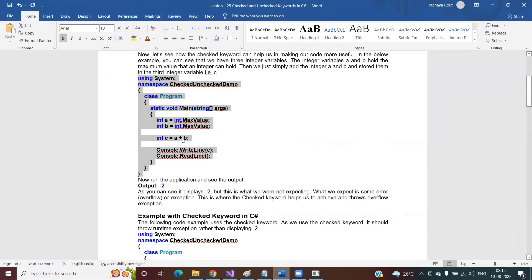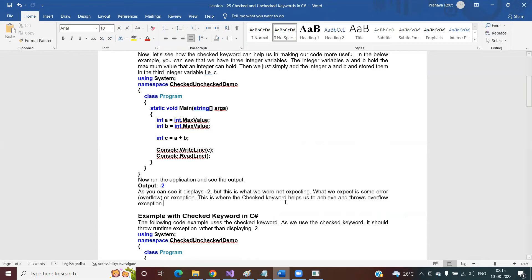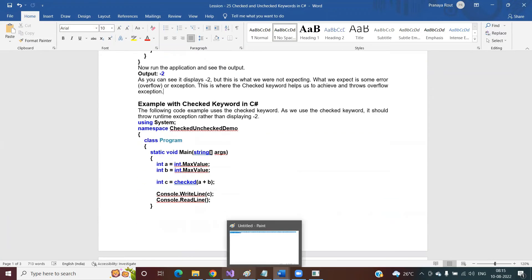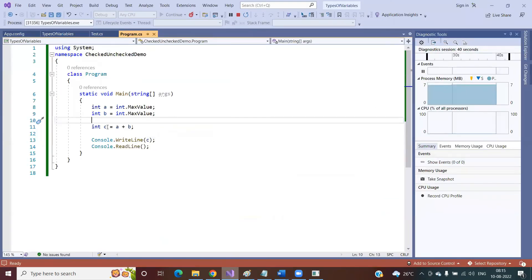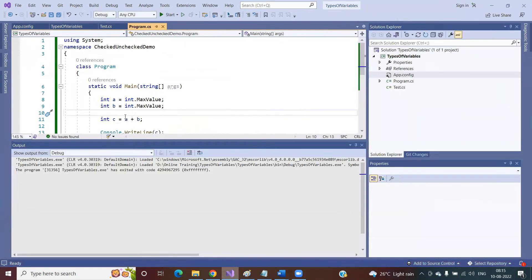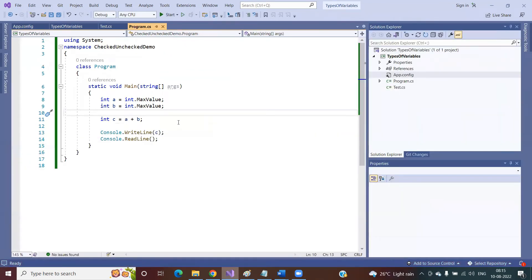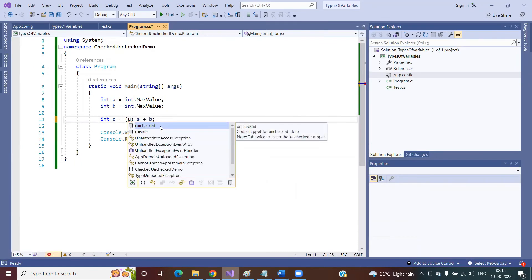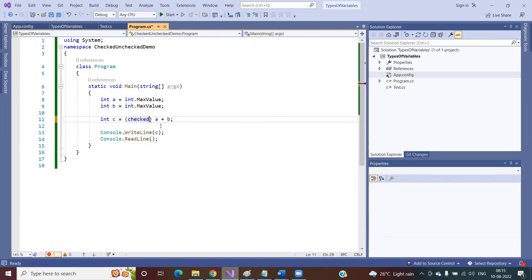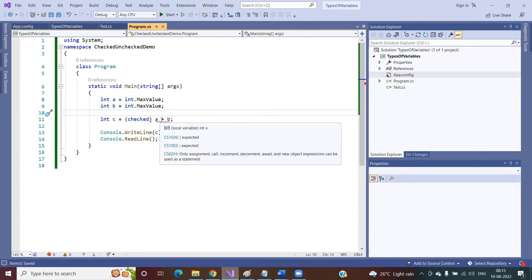We are not getting any error, but our expectation is that we should get some error. This is the default behavior — by default, it will give you some garbage value. This is where the checked keyword helps us. Instead of getting a garbage value, if you want it to throw an error, that is what the checked keyword does.